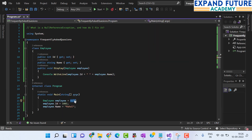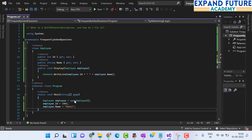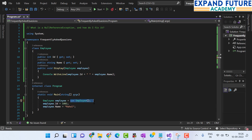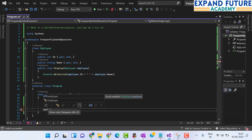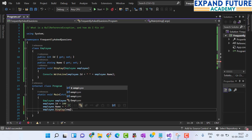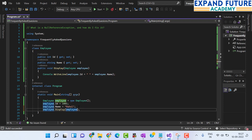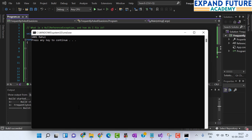Let us go back to the program. Instead of having null, let us create an object of the Employee class. Now the employee instance is initialized with the Employee object — it is no longer a null value. After that, I am calling the display method, employee.Display(), passing the employee object into the display method, and going for execution of the program.